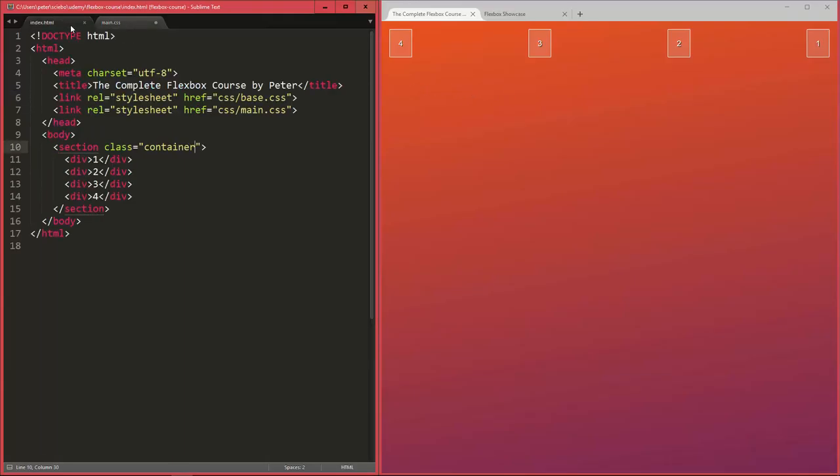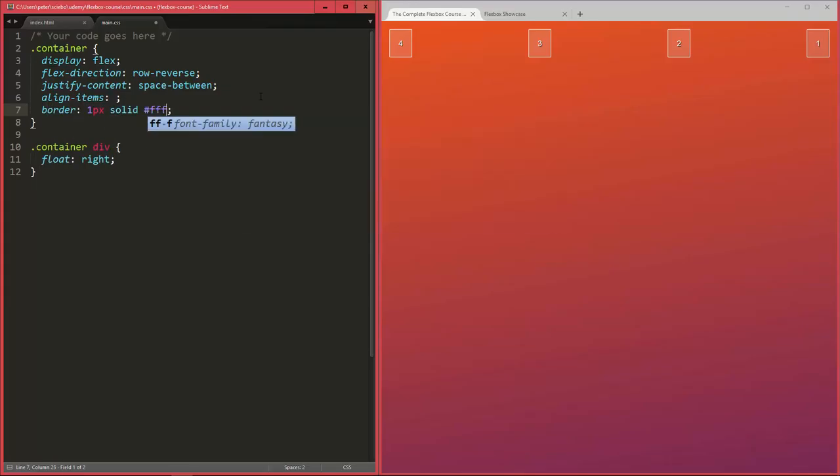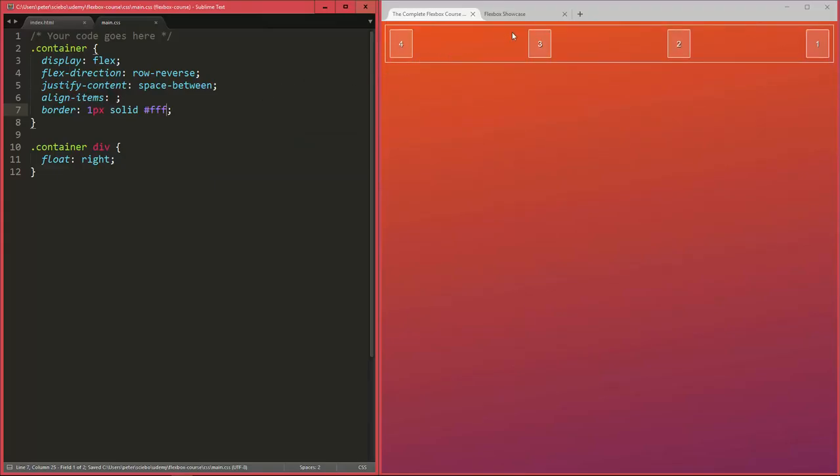But at the moment the container element here doesn't really have that much of a choice or doesn't leave much of a choice in this regard because it doesn't have much of a height. It's just defined by the items within it. So if we add a border to this, you can see that there's not much space that you can use to somehow change the alignment of the flex items on the cross axis here.